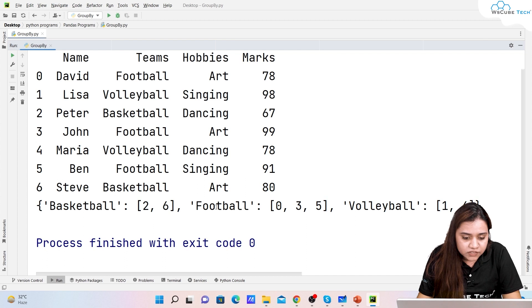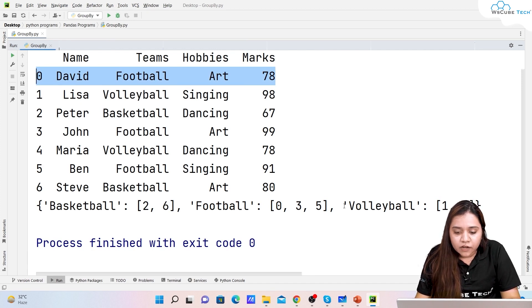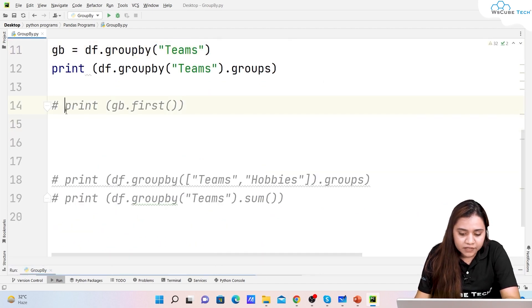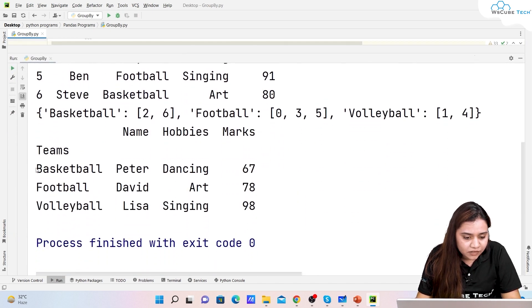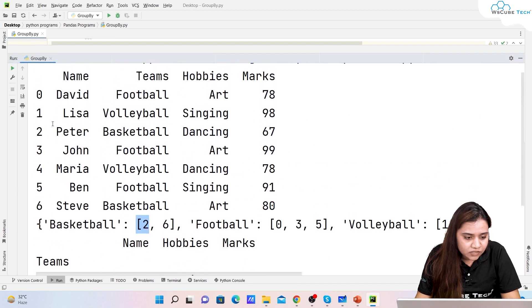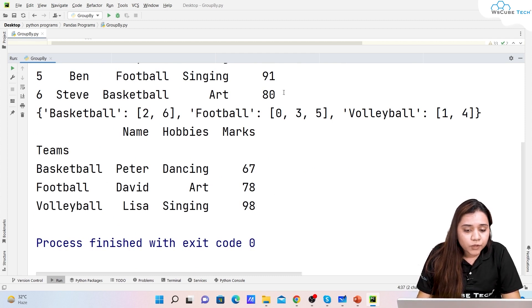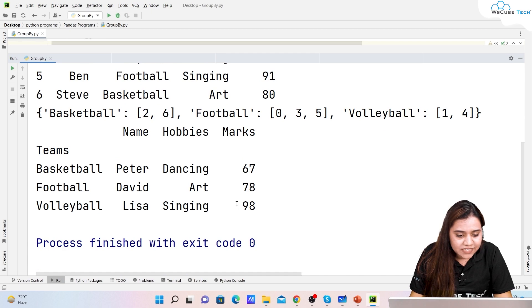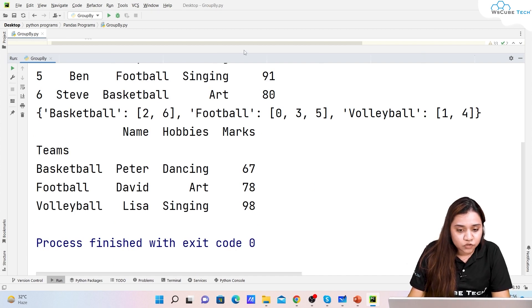Running 'gb.first()' gives us: for basketball, Peter is the first element at index 2; for football, David is the first element at index 0; and for volleyball, Lisa is the first element at index 1. This is how you can obtain the information of the first element in each group.